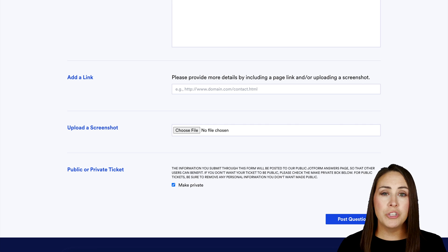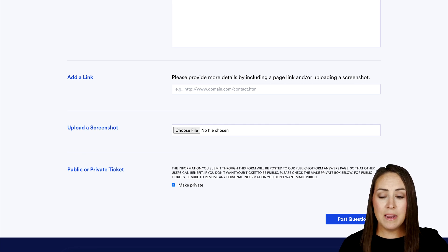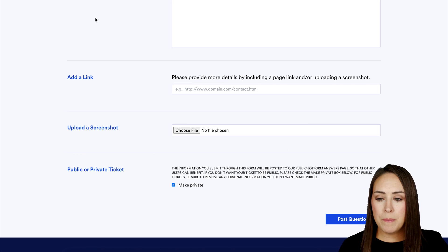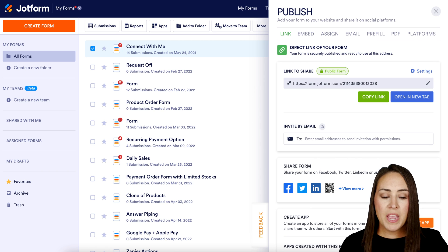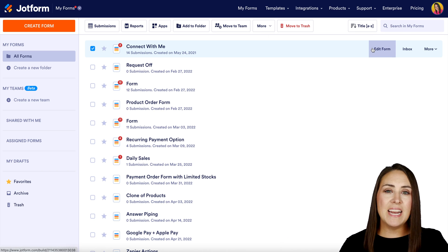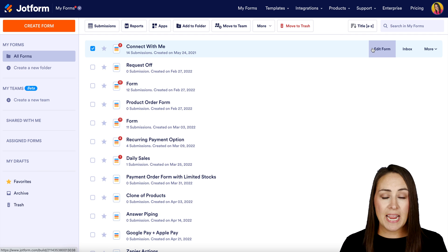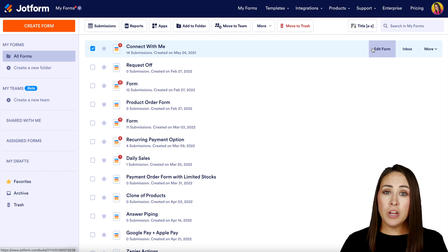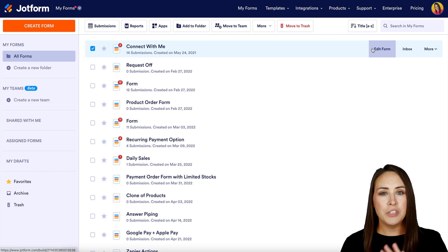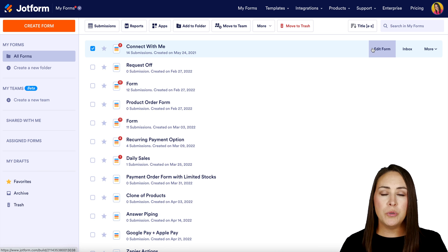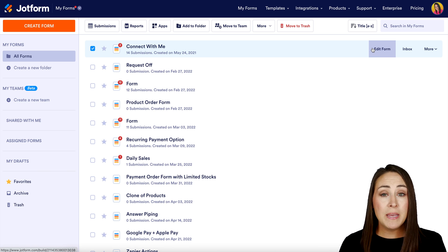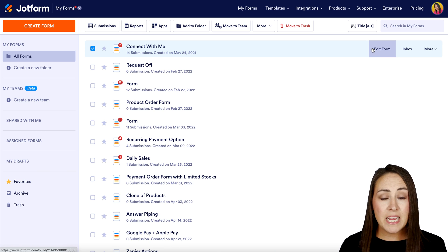The second way to transfer form ownership is with a sub-account user. Let me head back to the main portion of my JotForm. Keep in mind that this feature has been disabled since October 2018. If you are newer to JotForm, you can stop here and just use that first method. But if you were using sub-accounts before 2018, you are grandfathered into this.